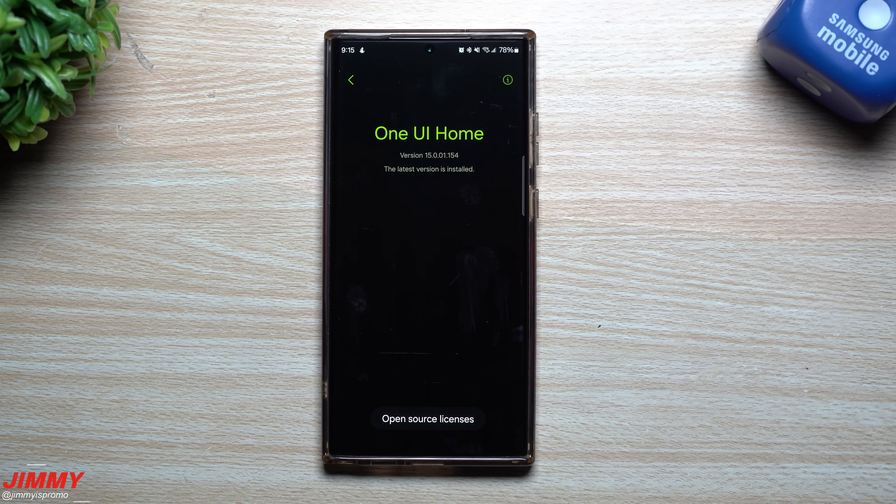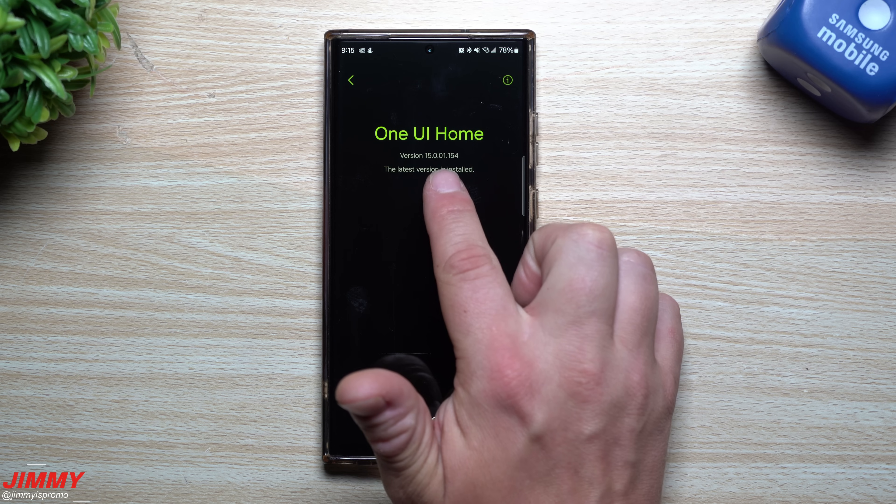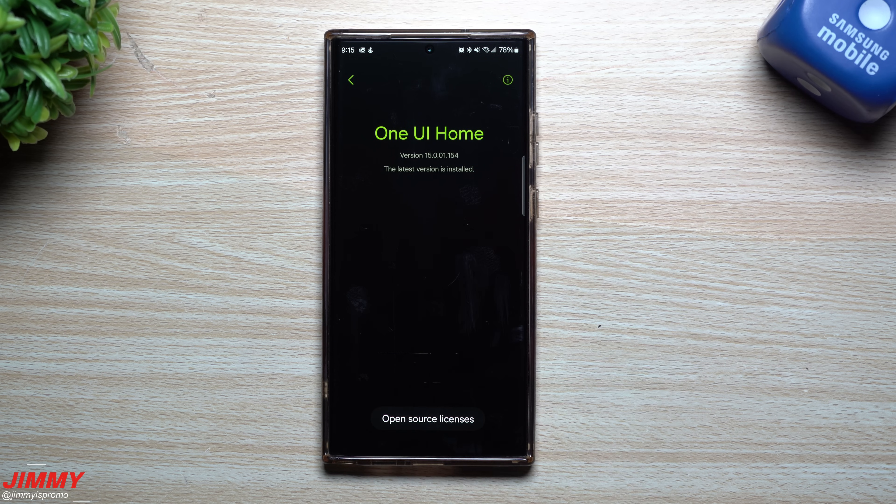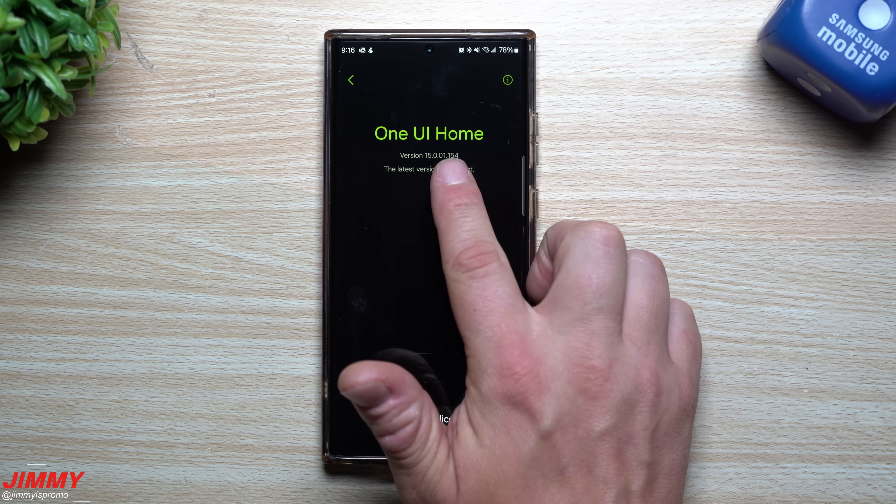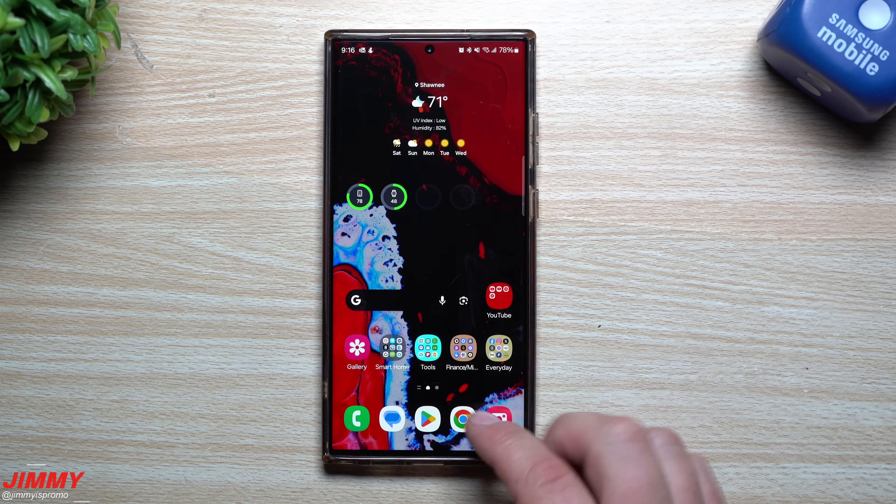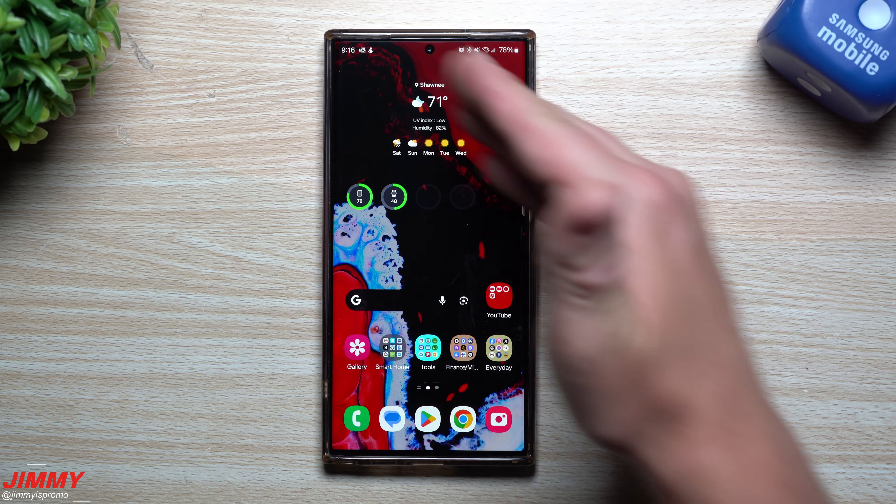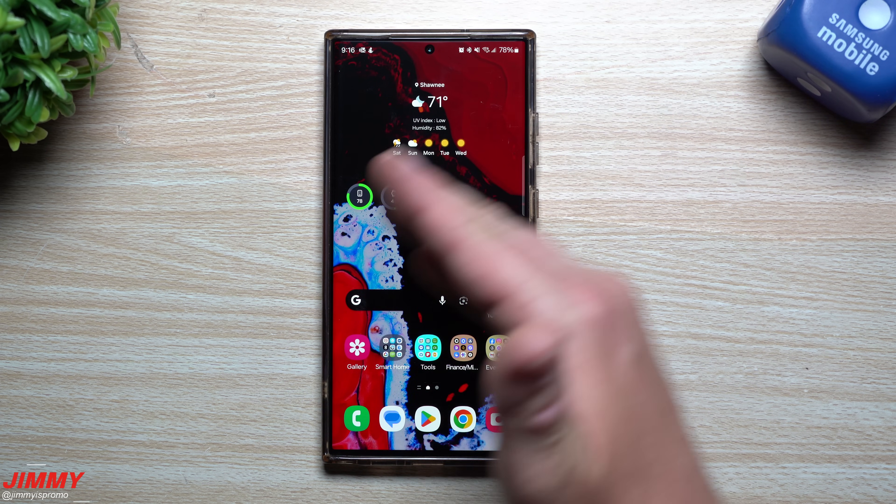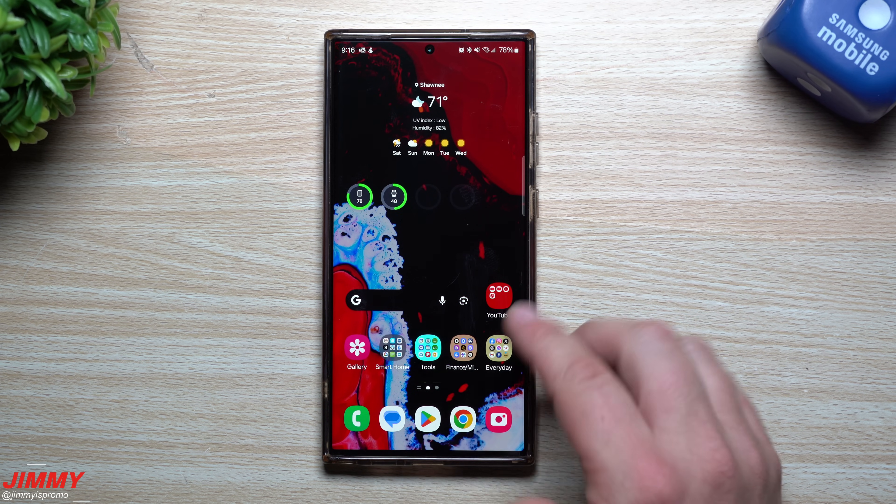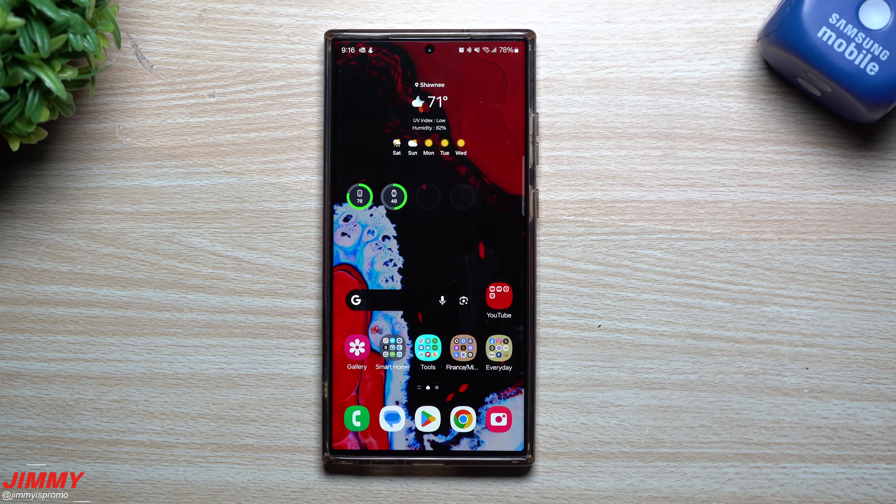The next thing we're going to take a look at is Samsung Home. This one right before the update was sitting at 15.0.01.142. This one's now sitting at 15.0.01.154, so it looks like a newer version of Samsung Home is here.